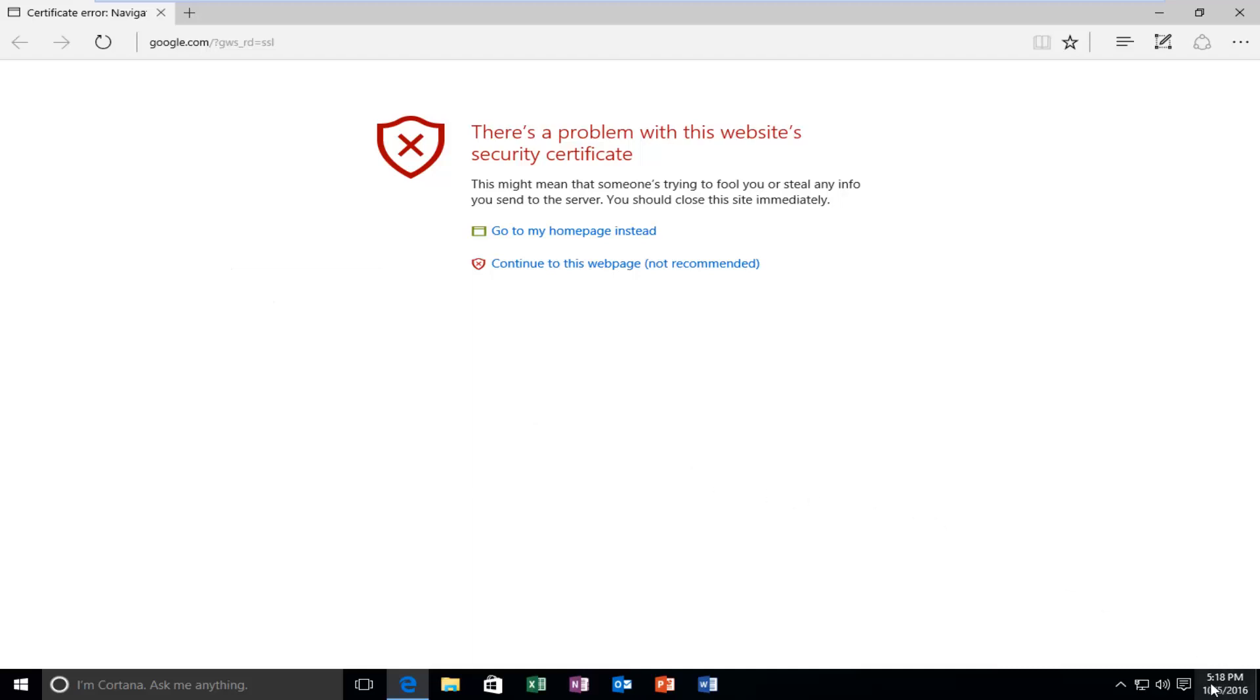If this date in the bottom right corner of your screen is not correct, in my case it's about three weeks behind, we're going to have to update it to the latest Windows time.